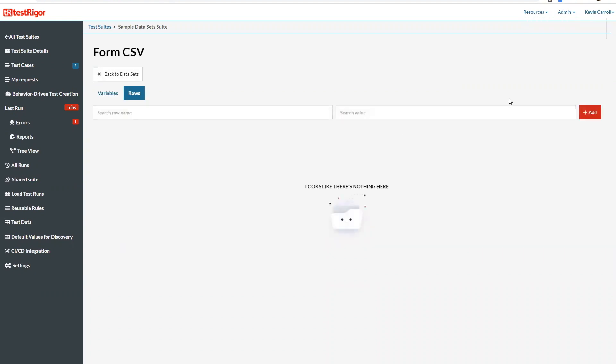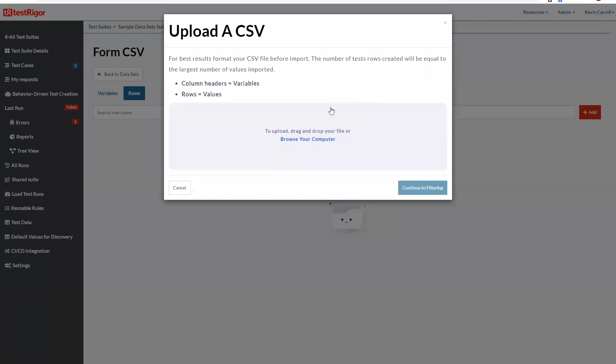And click rows and now here instead of clicking either of these two we're going to click upload CSV and I upload this here.